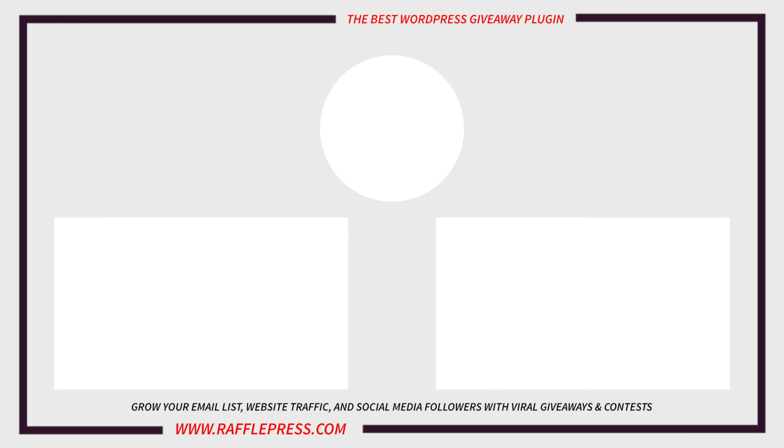Thank you so much for watching this. Please subscribe to the channel and please check out these videos if you're curious about RafflePress and how it can help your small business improve and go viral. Again, thank you for choosing RafflePress and I'll see you in the next video.